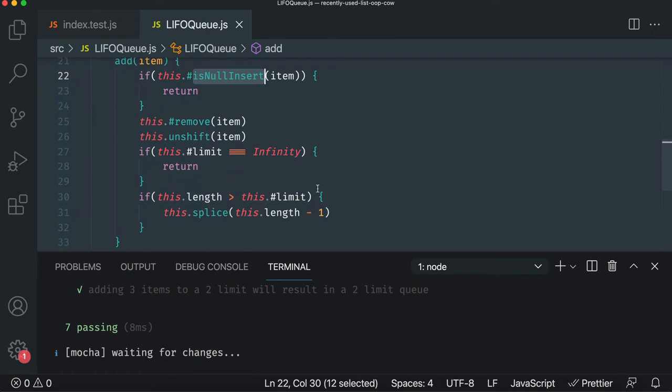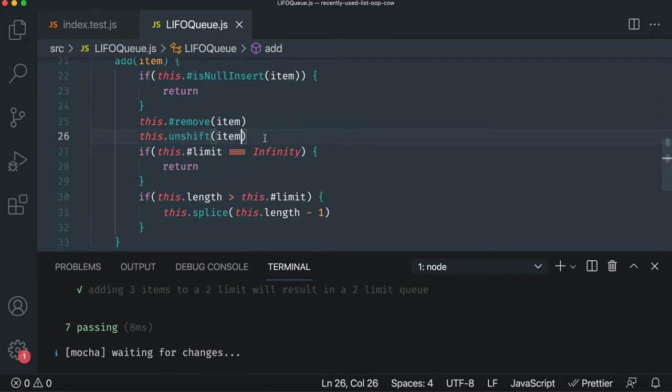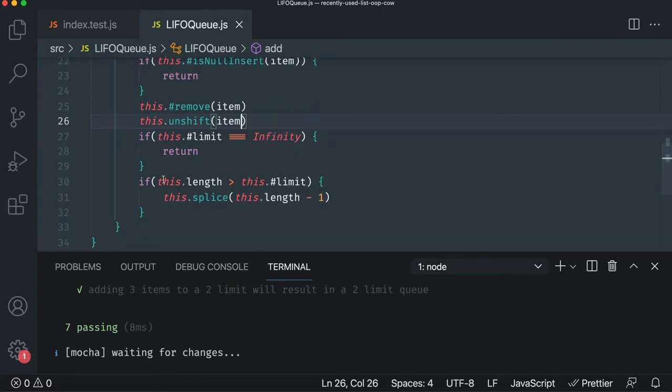and we remove the item if it is a duplicate, so we don't allow duplicates. And then we add it to the beginning, so it's a LIFO Queue. It's always the first in, first out, like a browser history. And then if there is no limits, cool, we're good, but otherwise we enforce those limits.